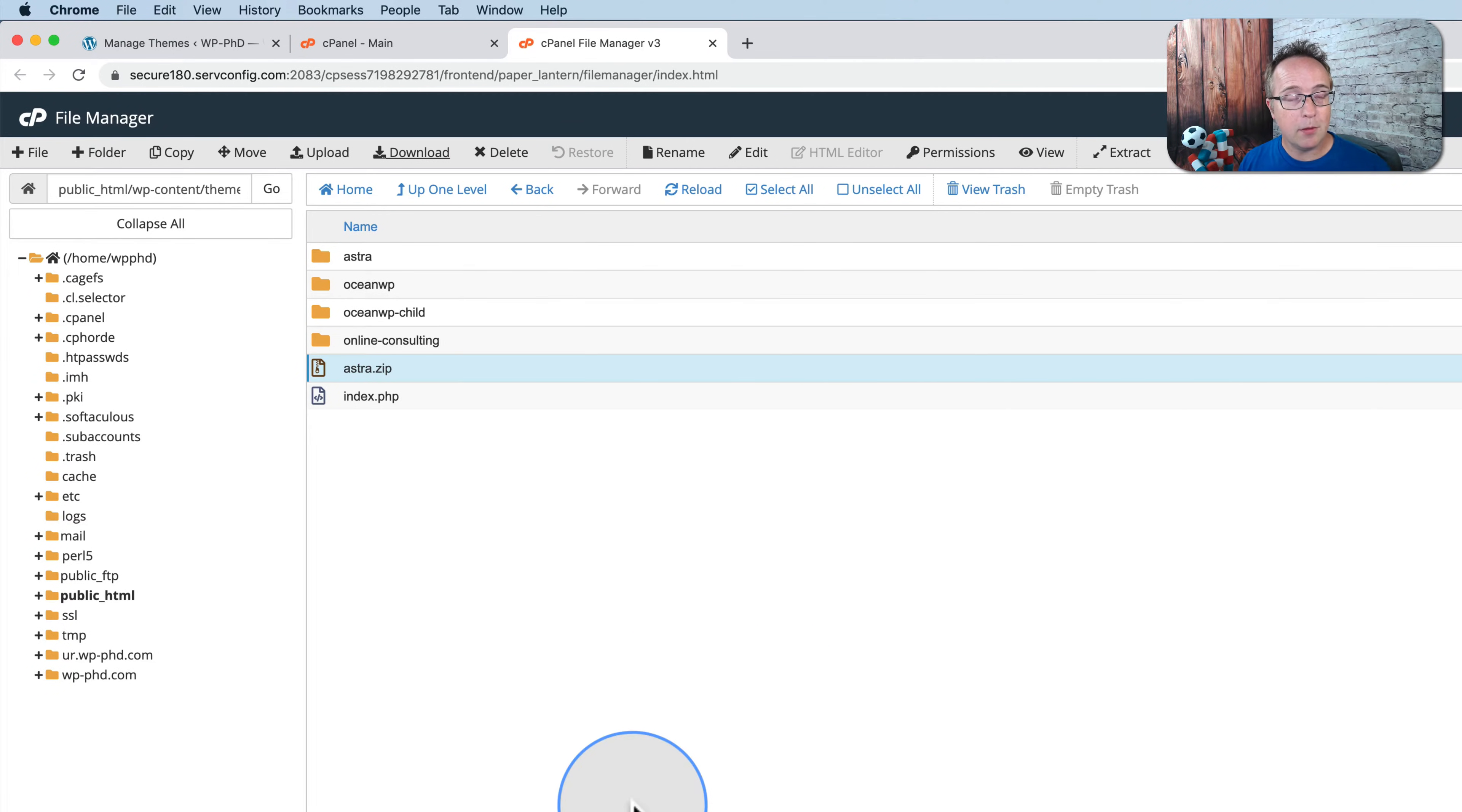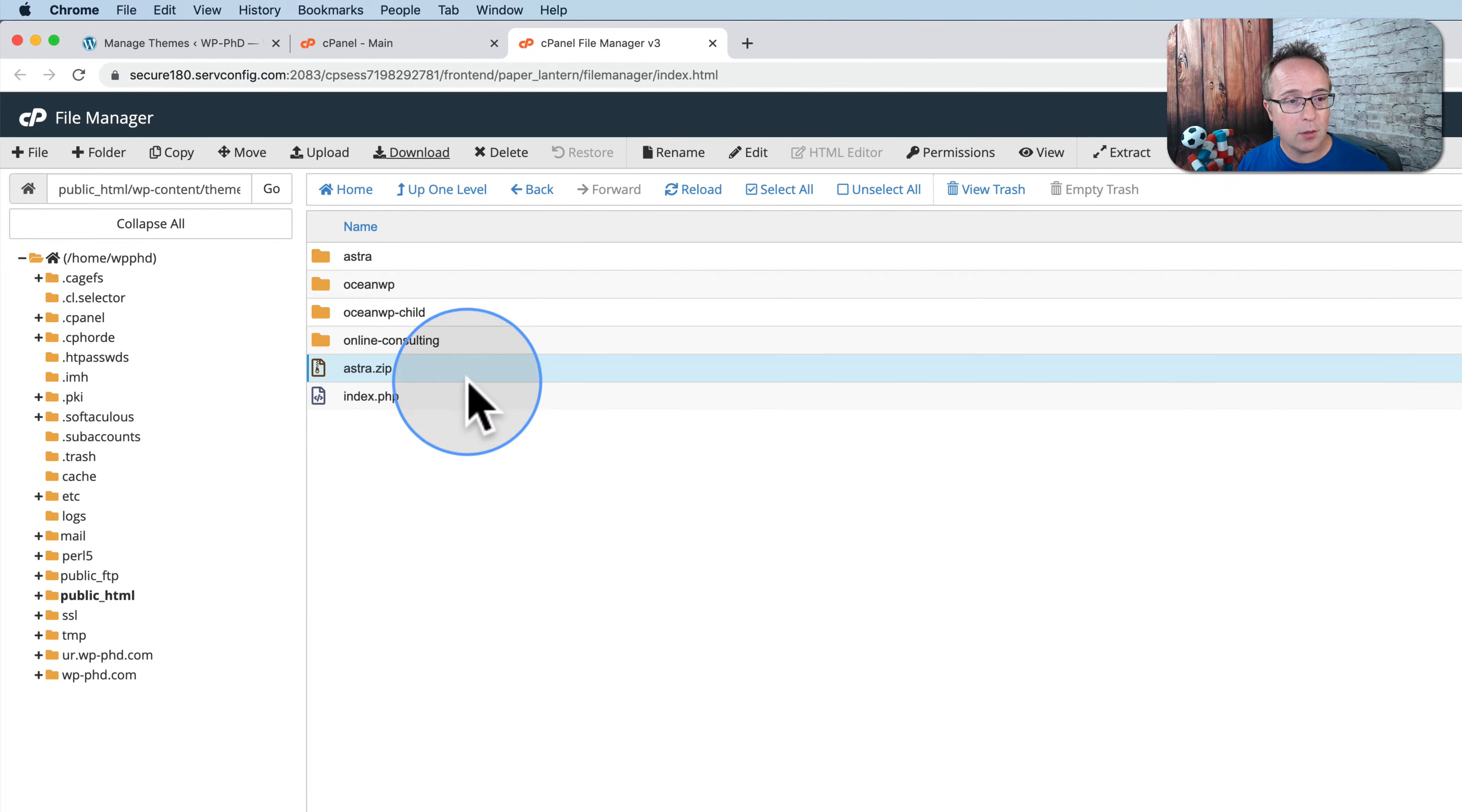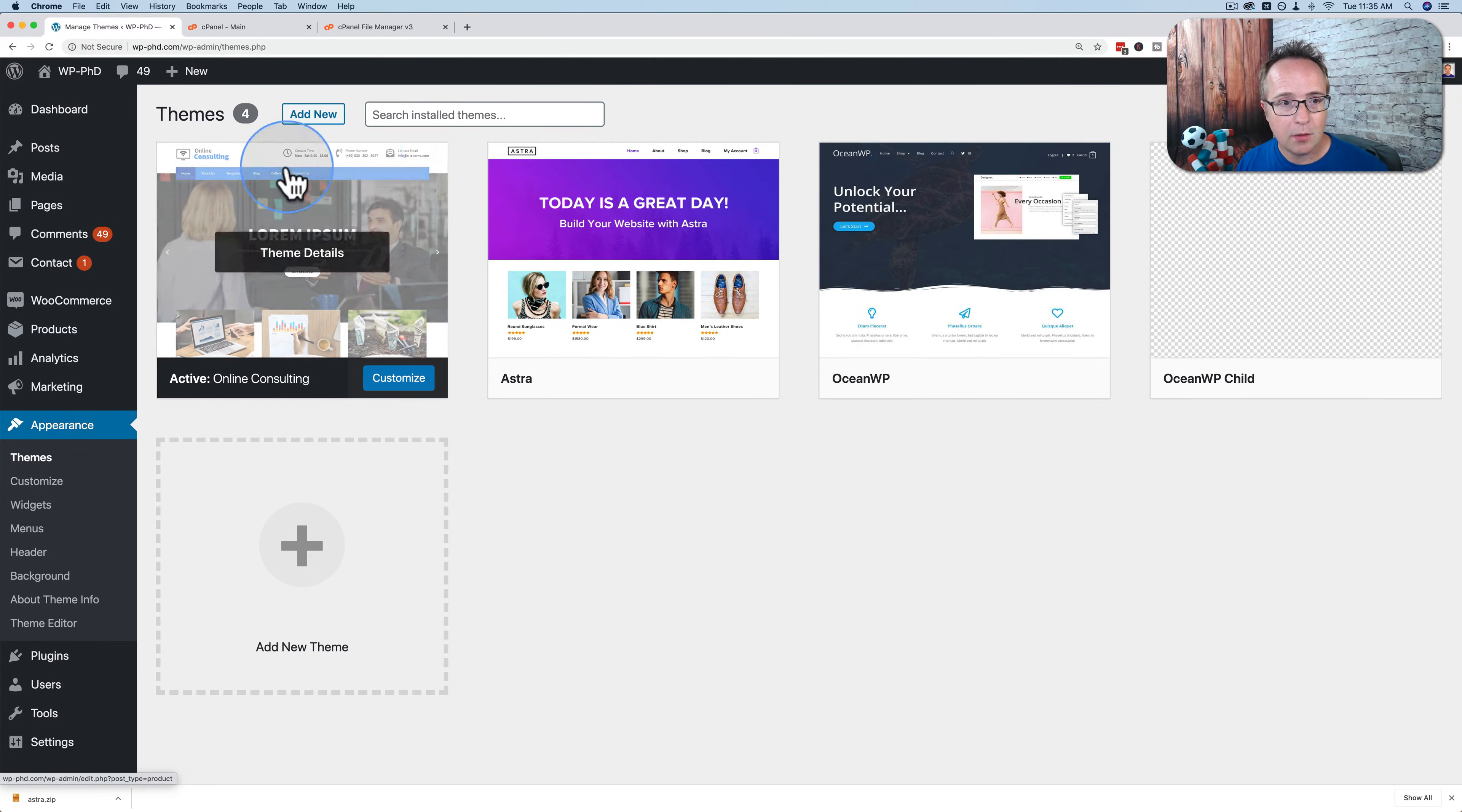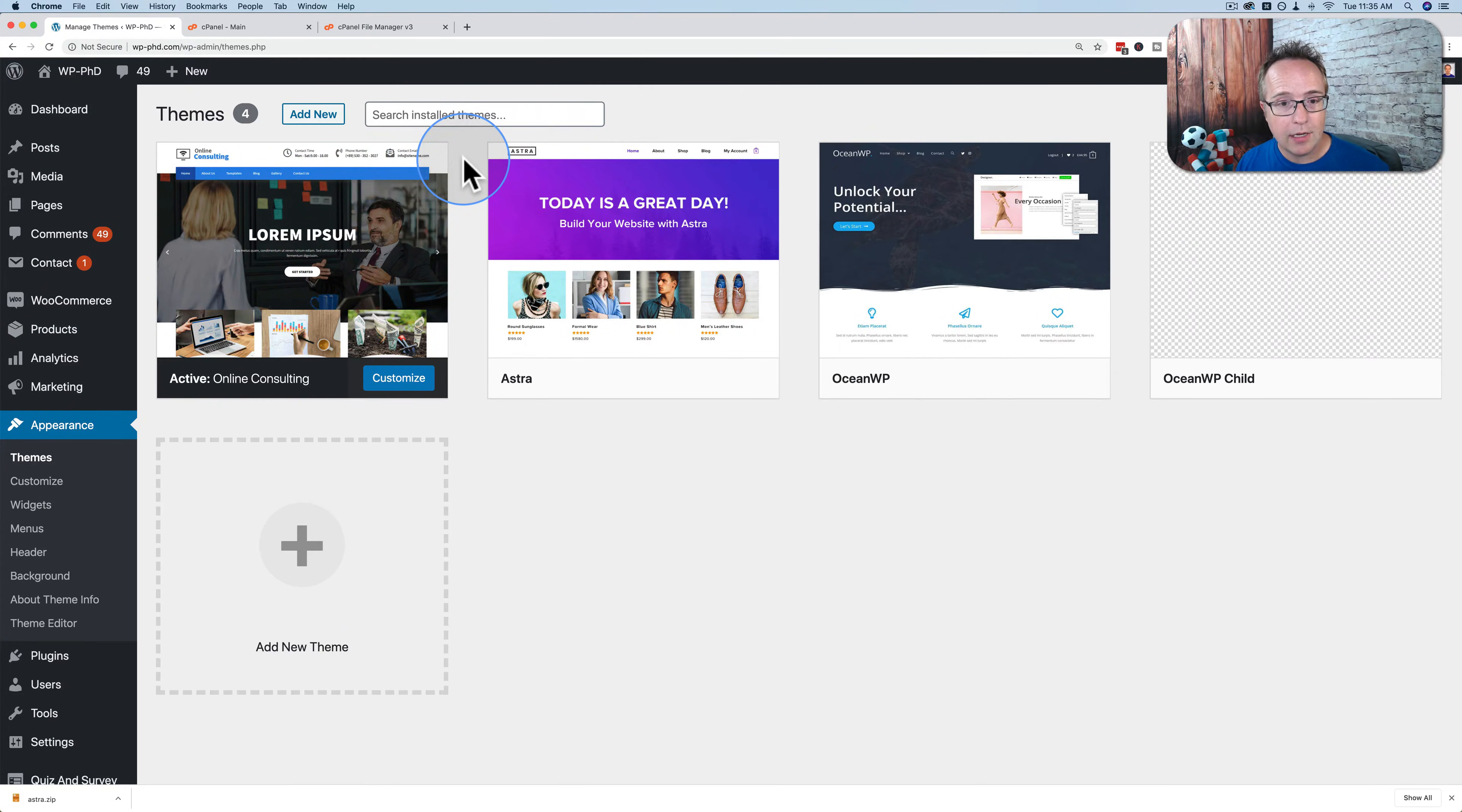And if you want to upload that theme to a different website, you don't have to go through that same process. You can actually go into the theme panel under appearance and themes, go to add new and upload it. To show you how that works, I'm just going to delete Astra.